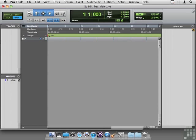Loops can conform to tempo changes because they have triggers built into them. When the tempo changes, those triggers get closer together or further apart. The audio that we record doesn't have those triggers unless we build them in, and Beat Detective is a way to do that.